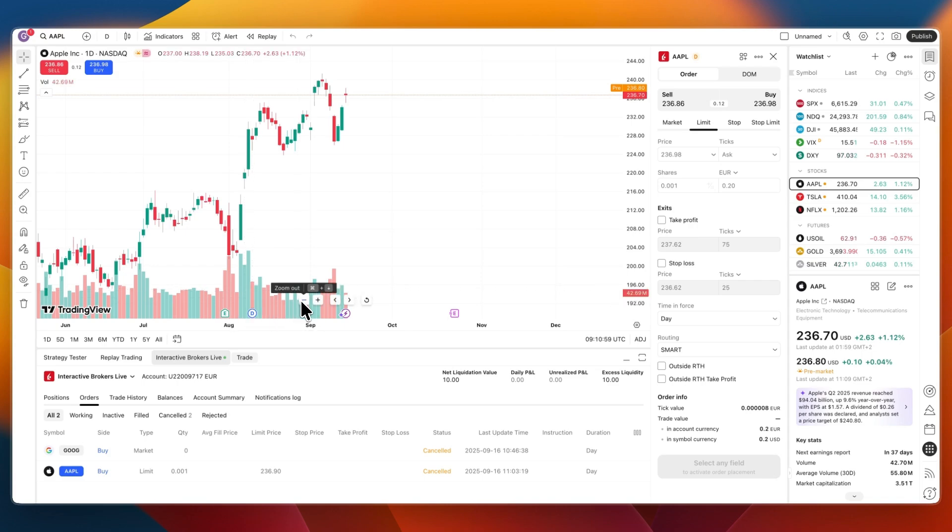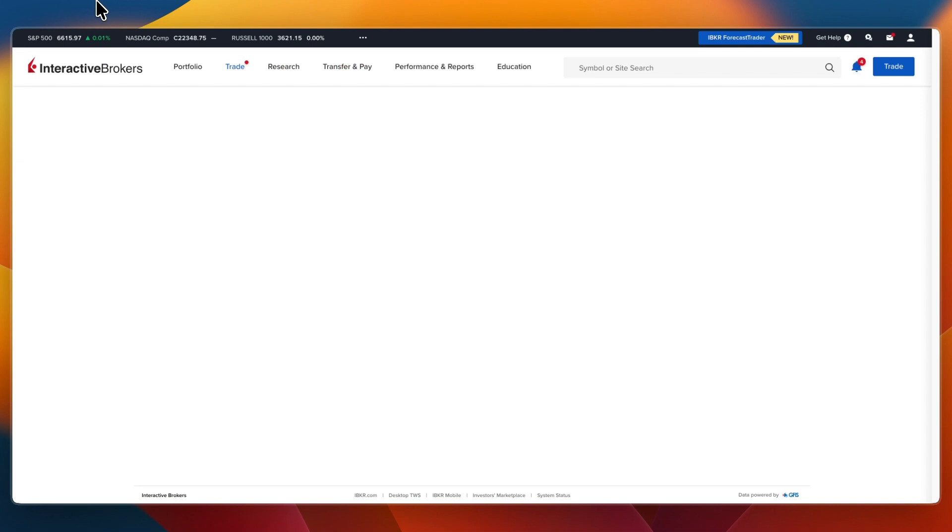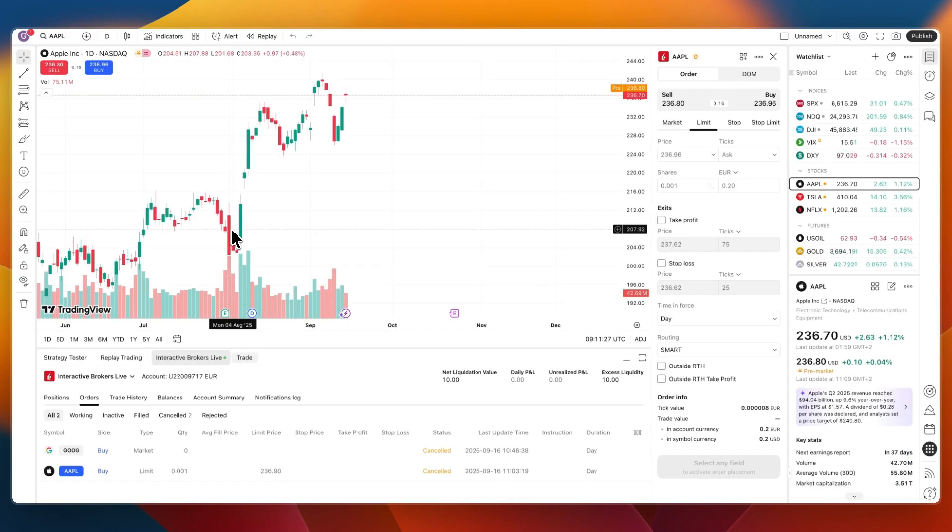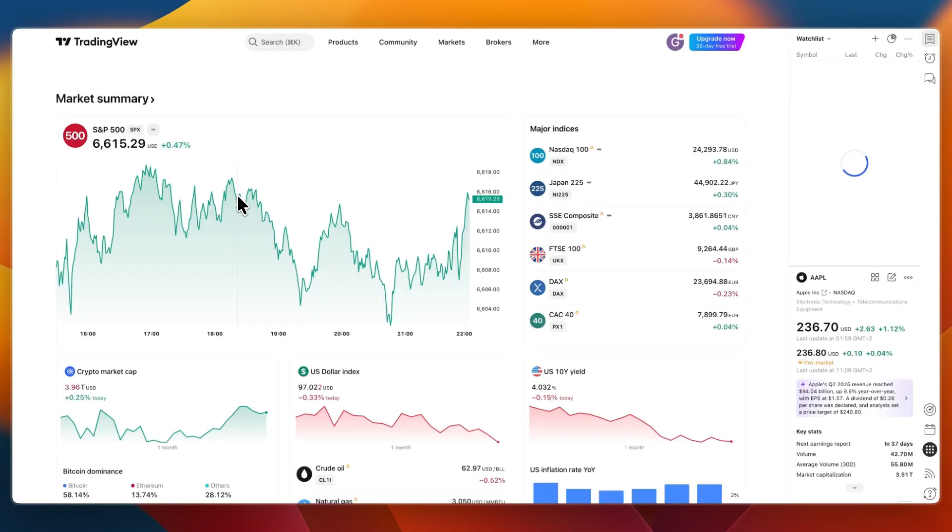In this video I will show you how you can trade live on Trading View using your Interactive Brokers account. First, to do this, obviously you will need an Interactive Brokers as well as a Trading View account.